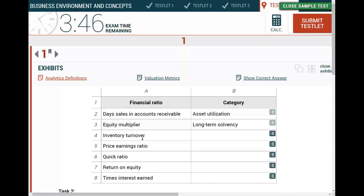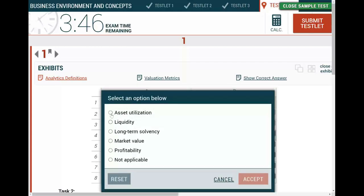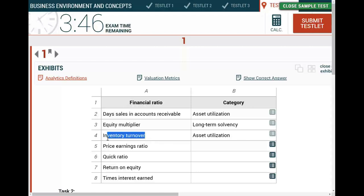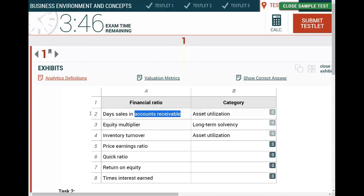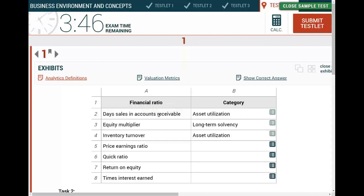Inventory turnover measures how fast you are selling your inventory - the faster the turnover, the better off you are. Inventory turnover deals with asset utilization, how well you are utilizing your asset. First you have inventory and you sell it; how fast you sell it shows how well you're using your asset. Then inventory sold on account - how fast you convert accounts receivable into cash also relates to asset utilization. Days sales in inventory are all forms of asset utilization.